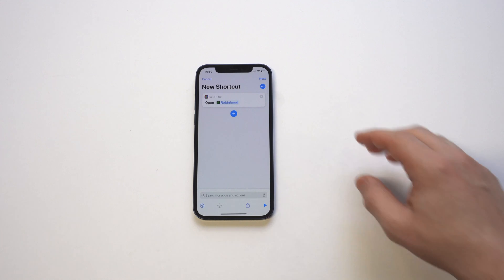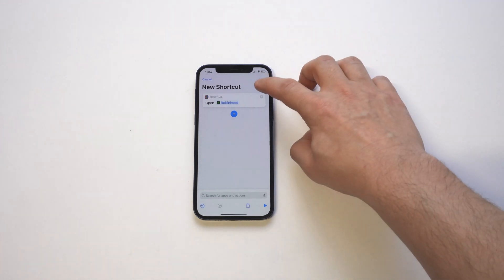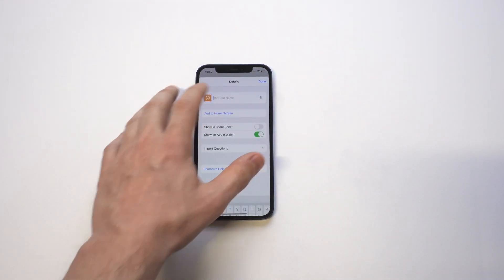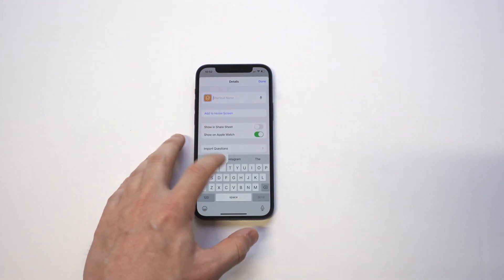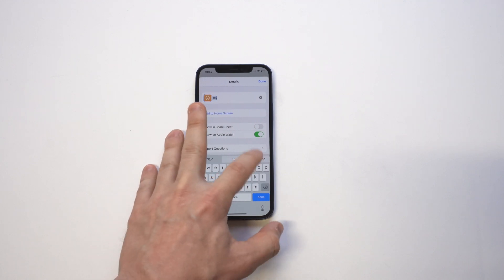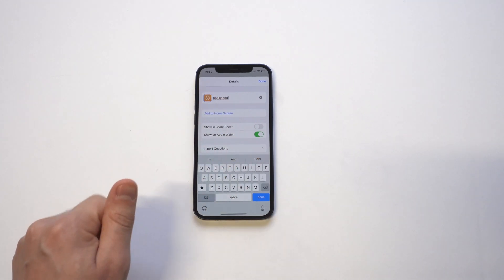Then we need the top right hand corner here — tap that. We want to name it Robinhood one more time, and then we're going to want to click 'Add to Home Screen'.